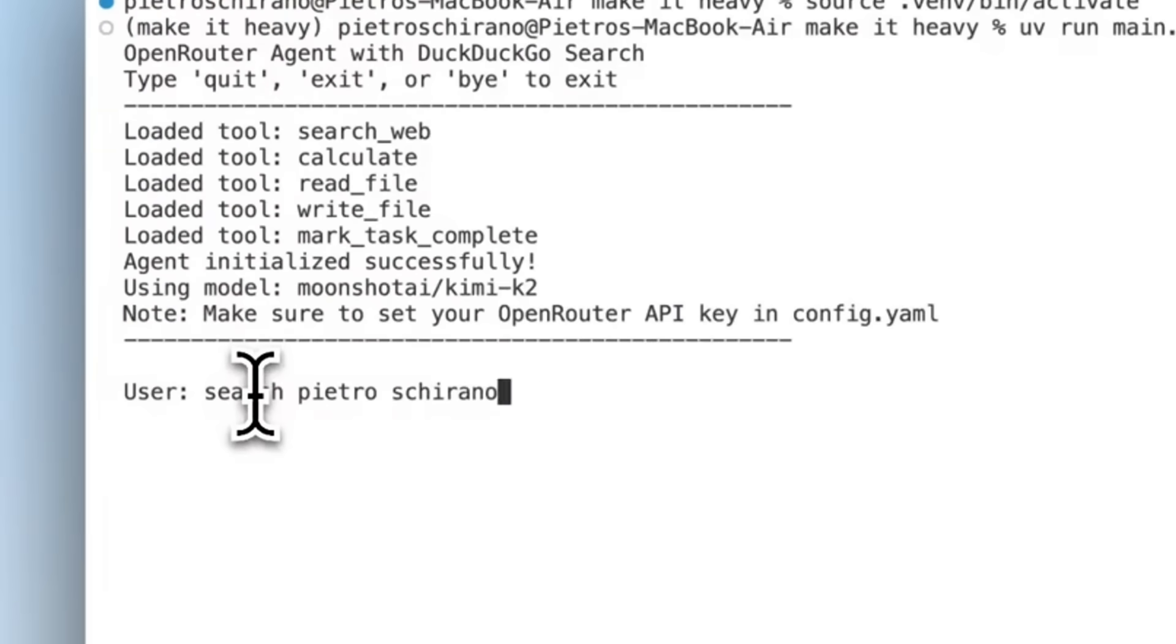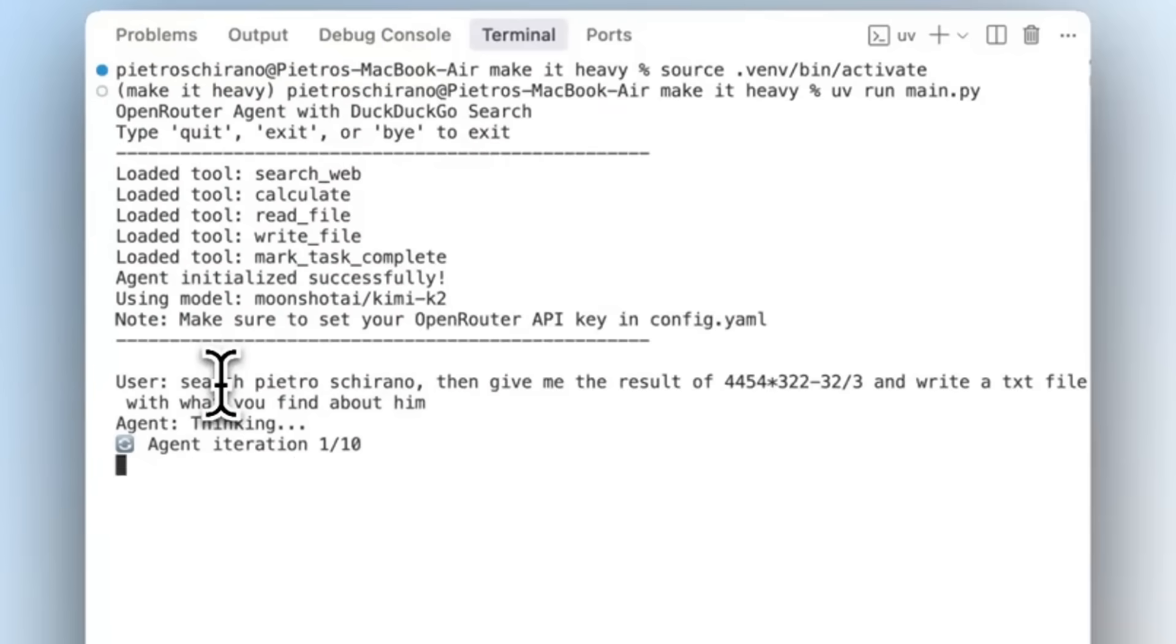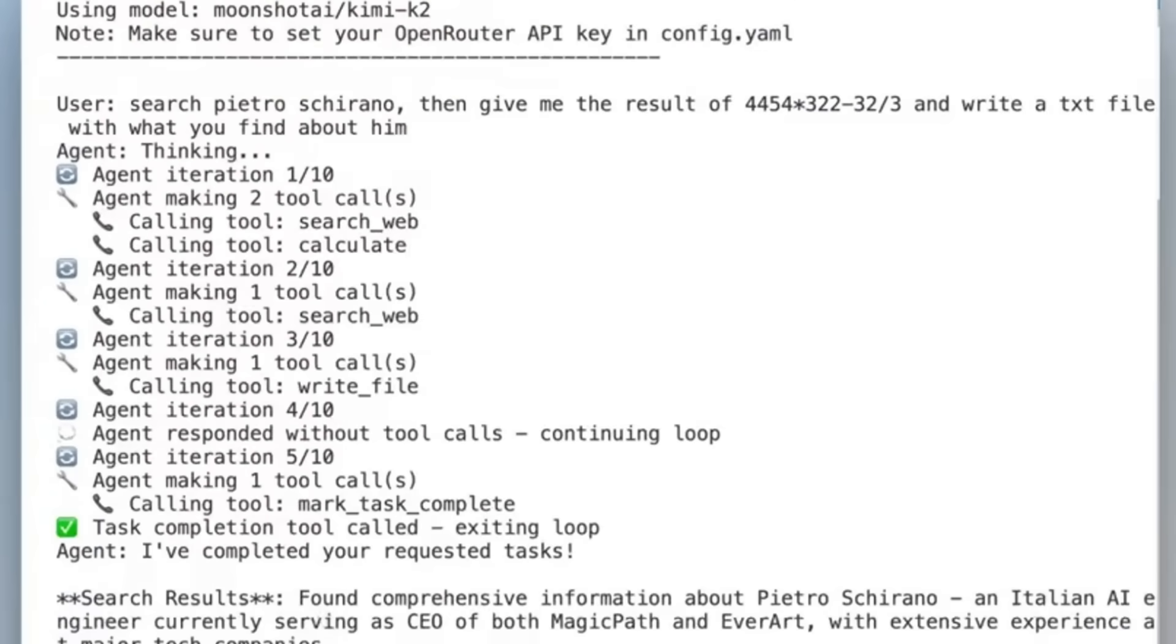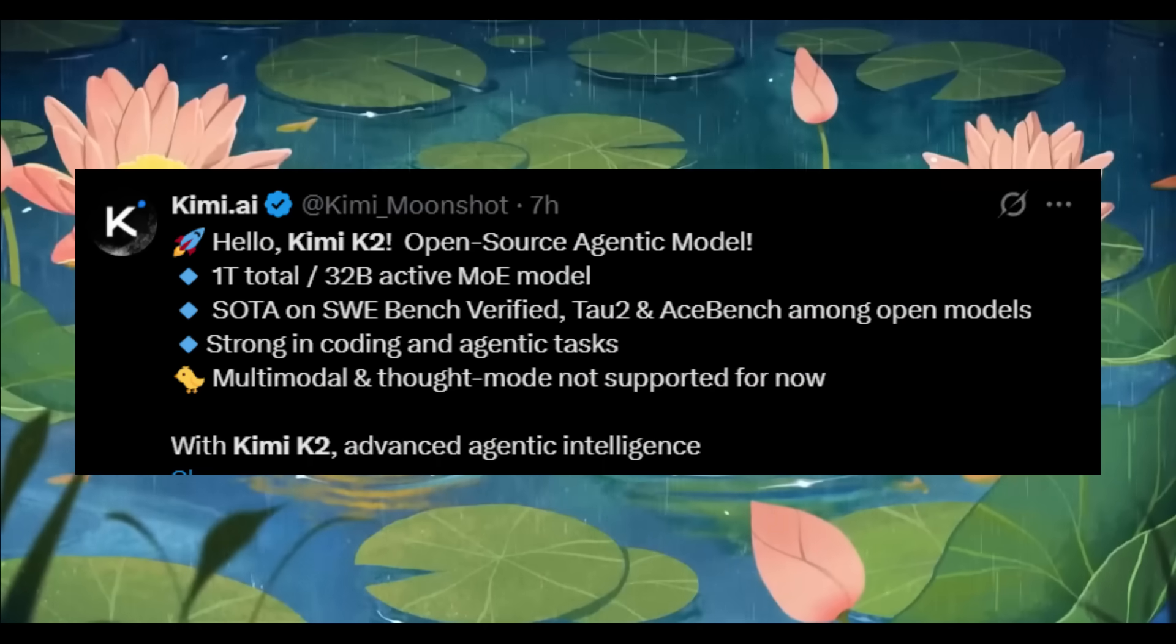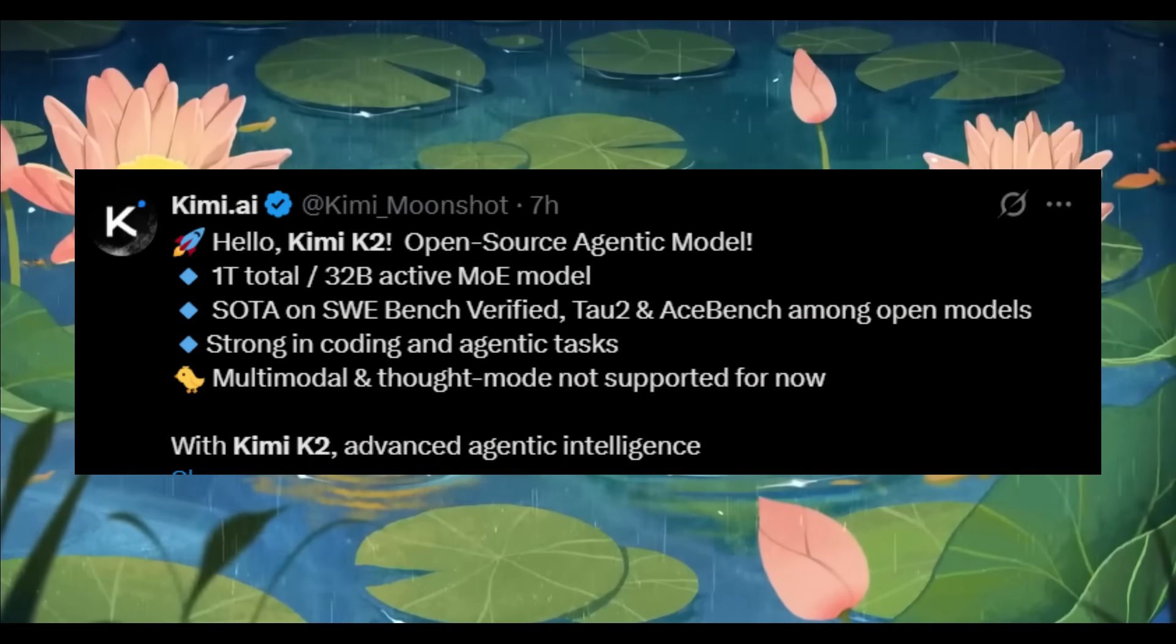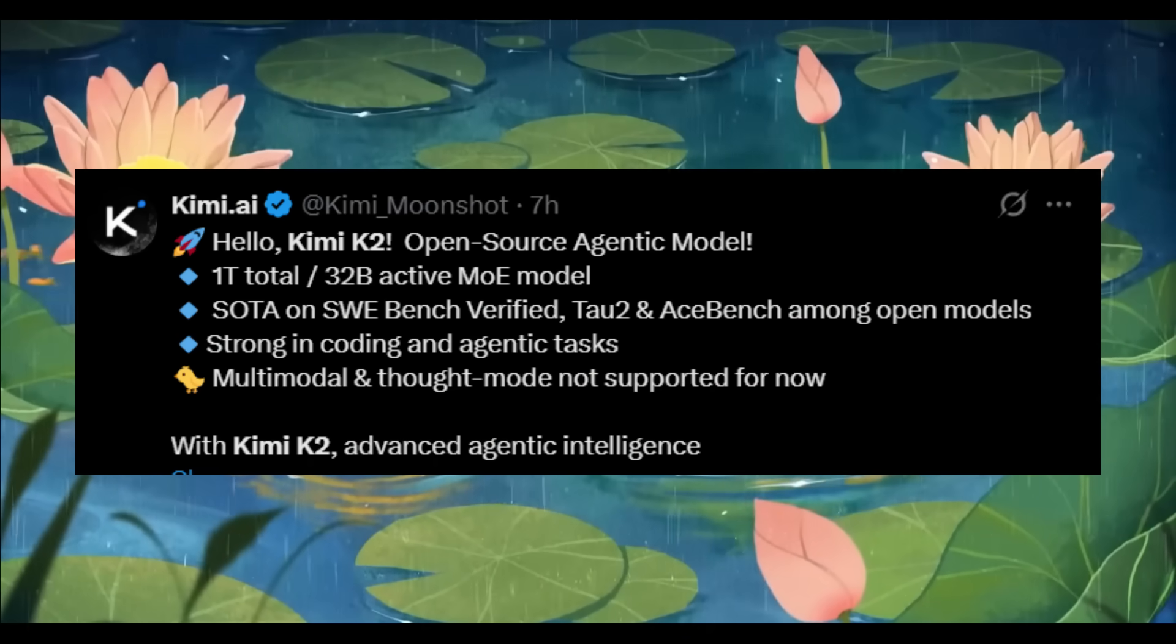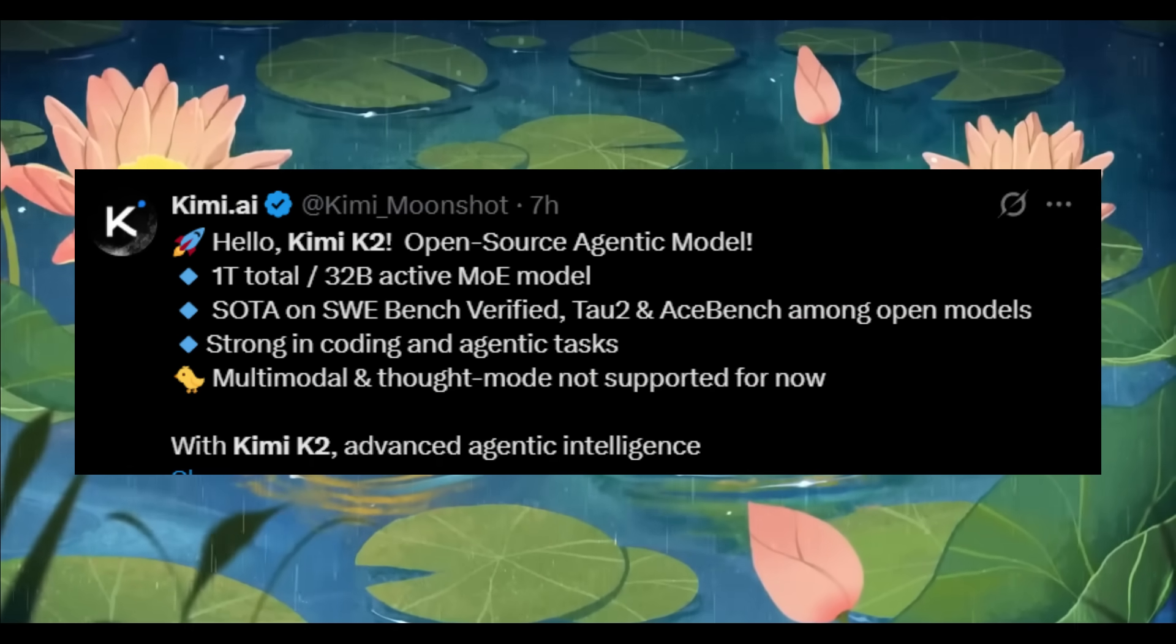It's built as a mixture of experts model with 32 billion activated parameters and trained on a massive 1 trillion tokens. KimiK2 sets a new standard for open-source large language models.